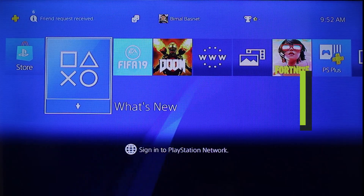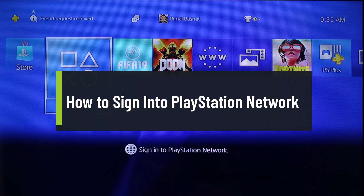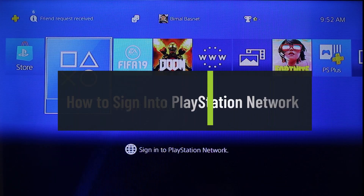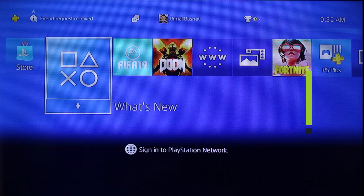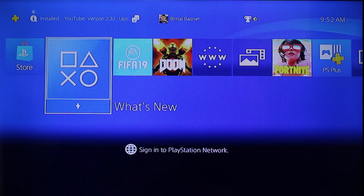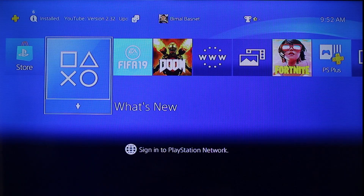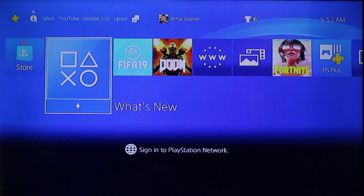How to sign into PlayStation Network. Hi everyone, welcome back to our channel Genie Guide. In today's video, I will guide you how you can sign into your PlayStation Network or your PSN account on your PS4 or PS5.